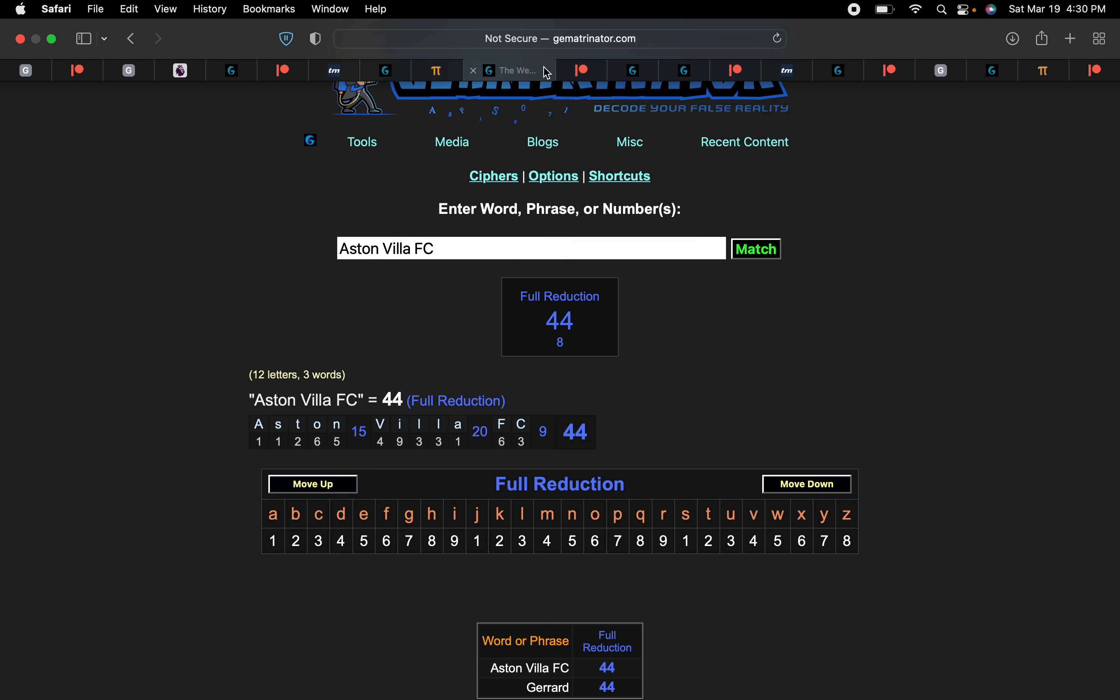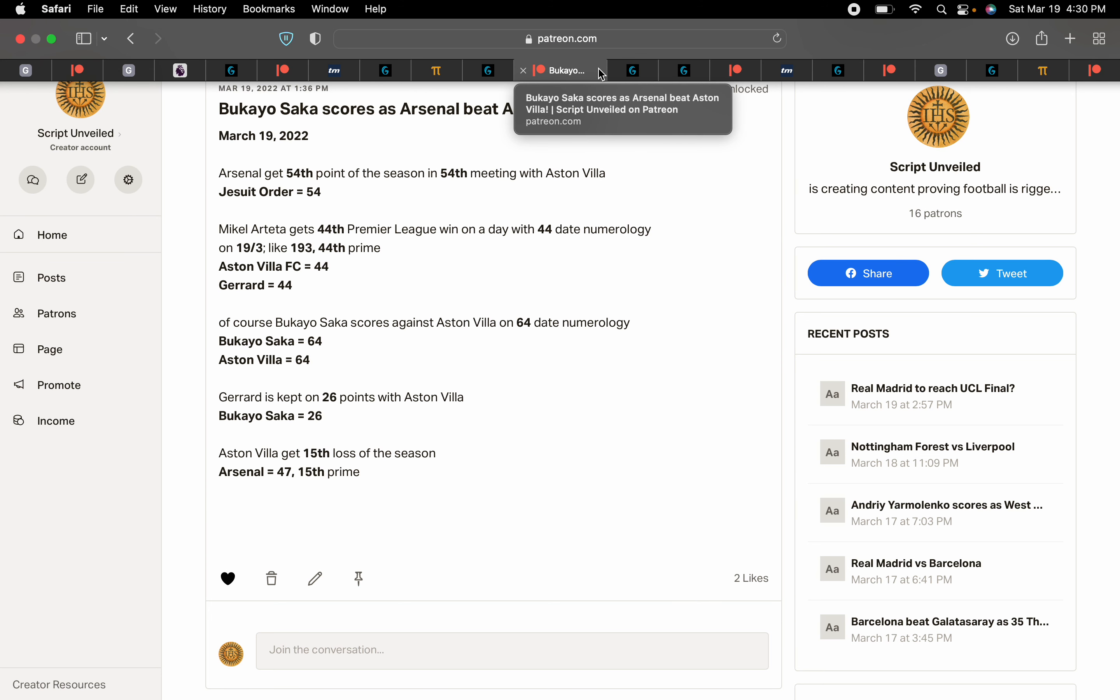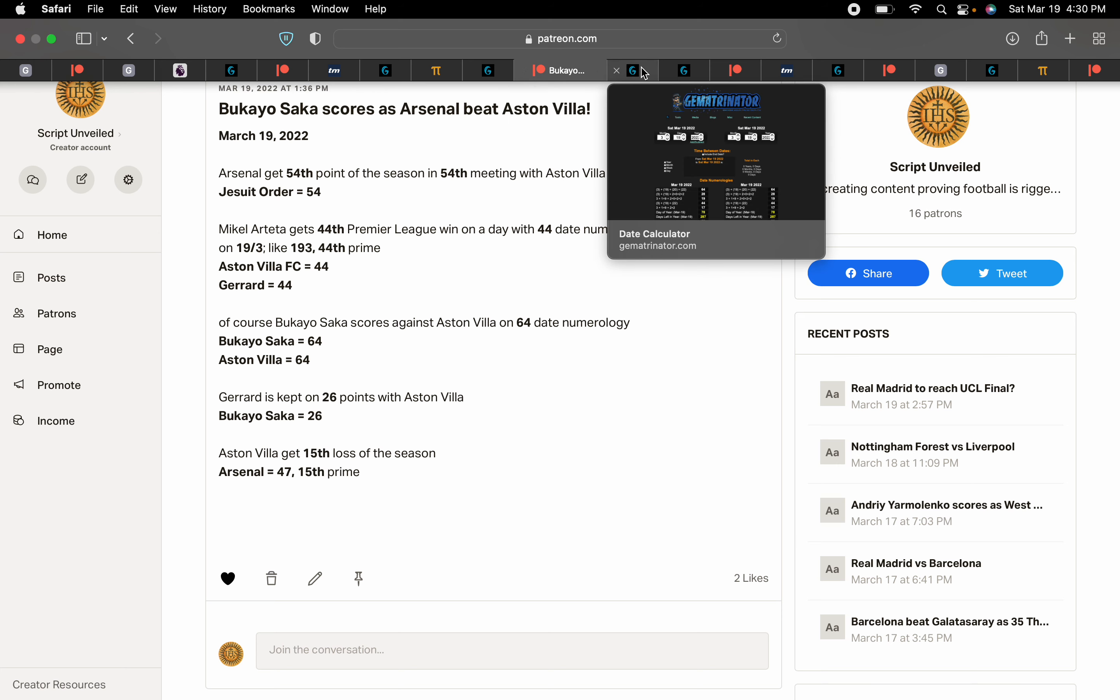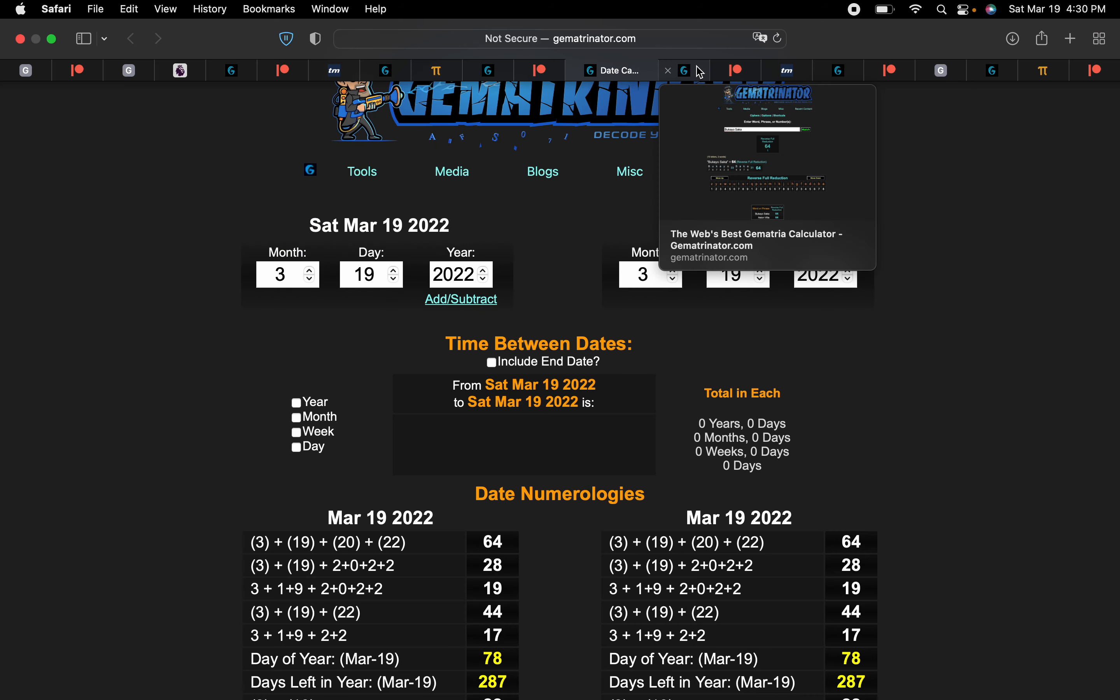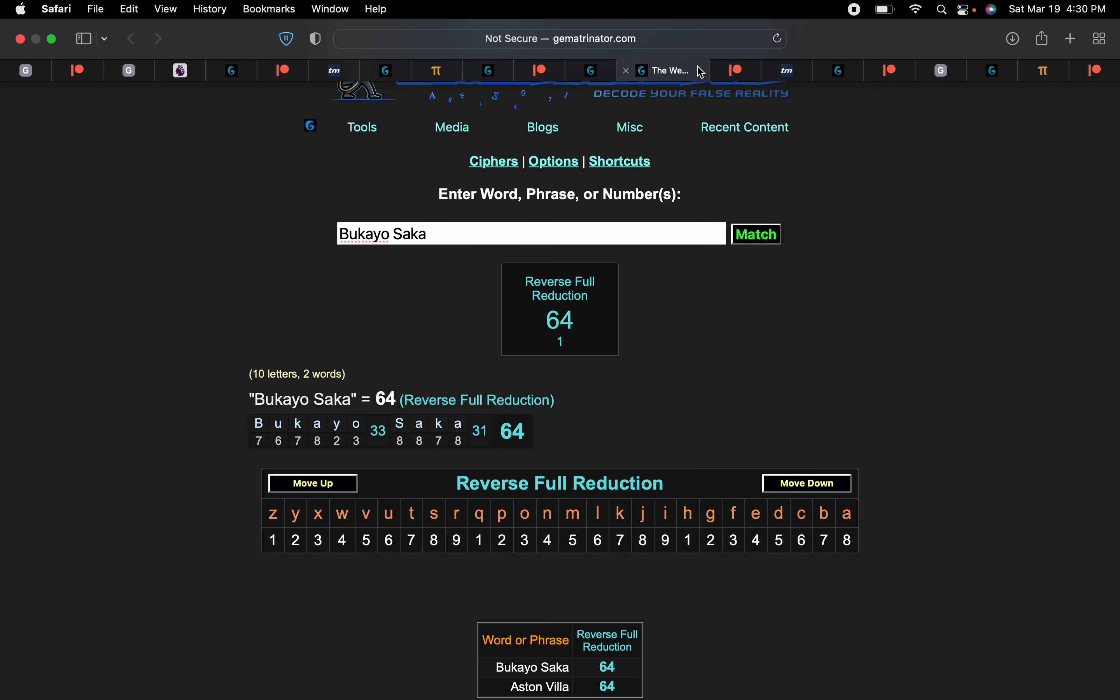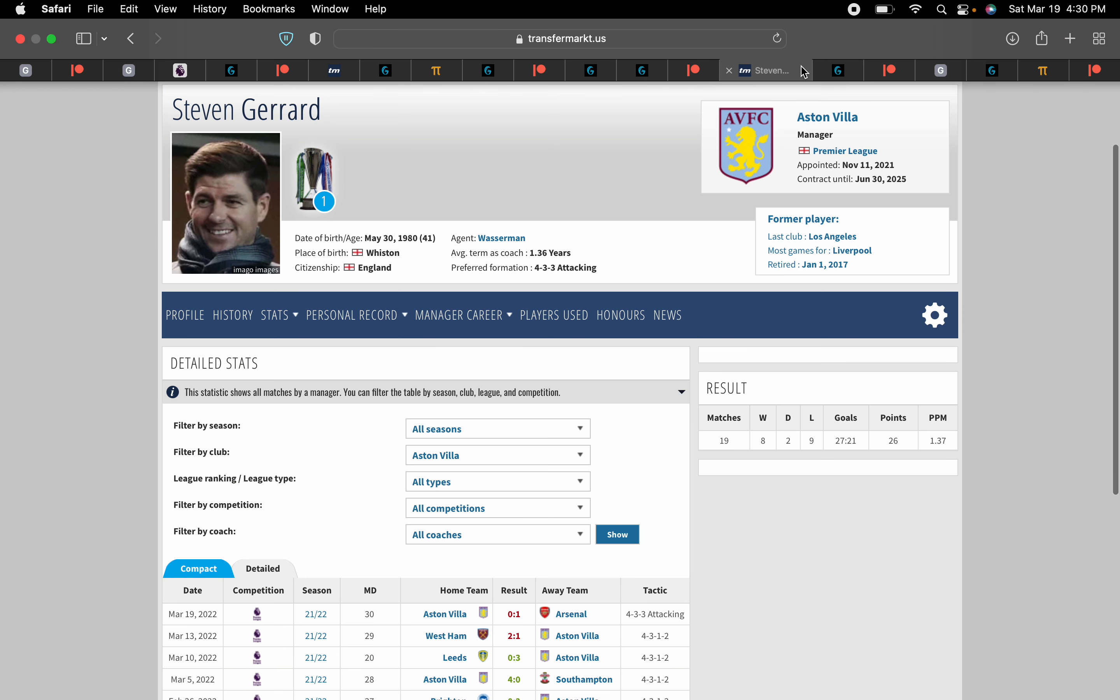Against Aston Villa FC and Gerrard, both 44. What a coincidence. Of course, Bukayo Saka scores against Aston Villa on 64 date numerology. Bukayo Saka and Aston Villa both equal 64. Steven Gerrard kept on 26 points with Villa.